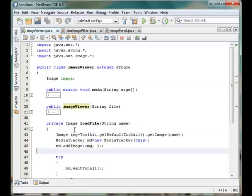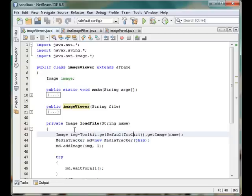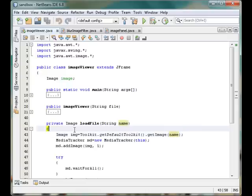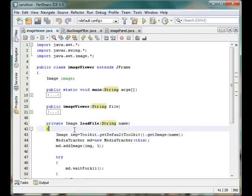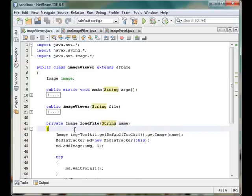So first we will call Toolkit.getDefaultToolkit(). It will give us the default toolkit and there we will have a procedure named getImage. From there we will simply provide a name—that is the name passed through to our function—and we will load that image by calling this method.